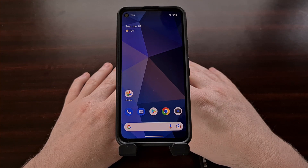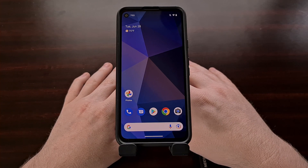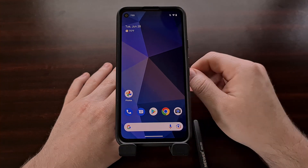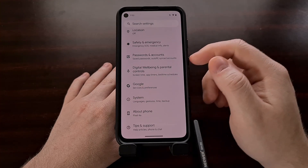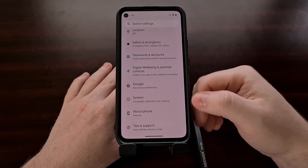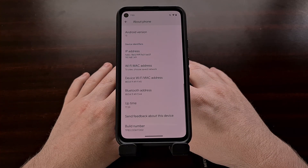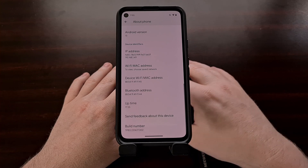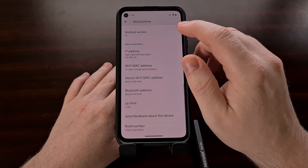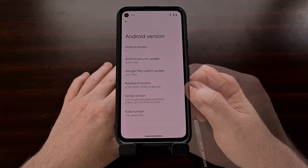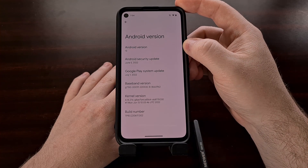This year's Easter egg for Android 13 highlights various emoji that have been put together to create some thematic collages. To access Android 13's Easter egg, we first need to open up the Settings application, then scroll all the way down to the About Phone section. Once in About Phone, scroll down to the bottom so that we can select the Android version.